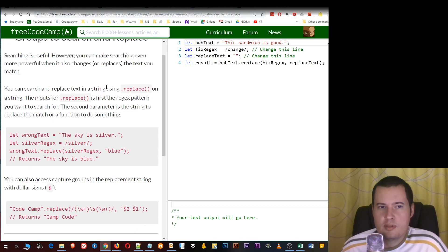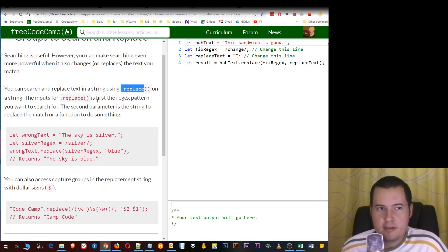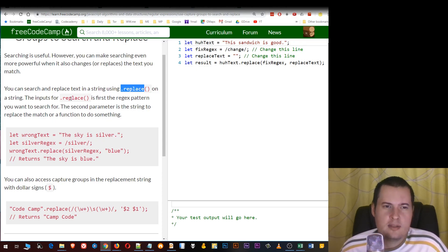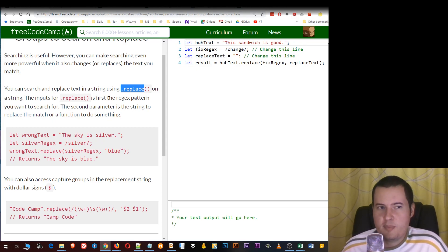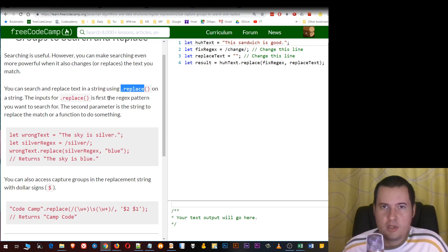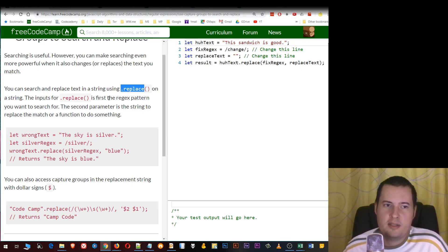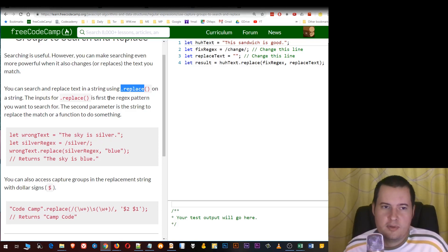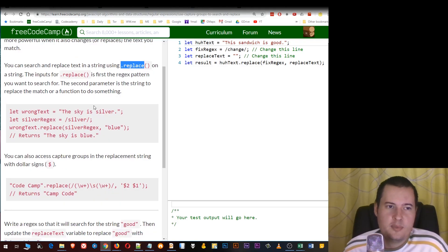You can use the replace method on a string. The inputs for replace are: first, the regex pattern that you want to search for, and then the second parameter is the string that you want to replace the match with, or a function to do something. Here is an example.